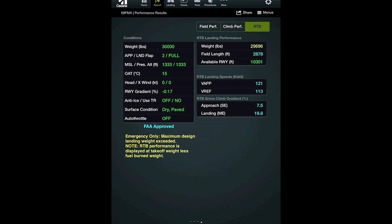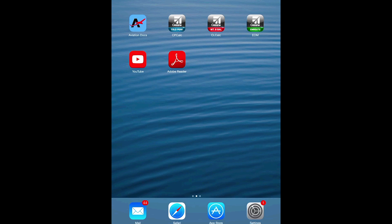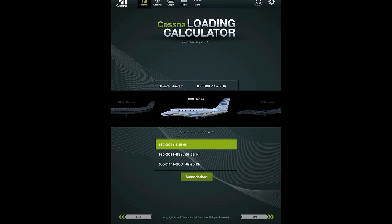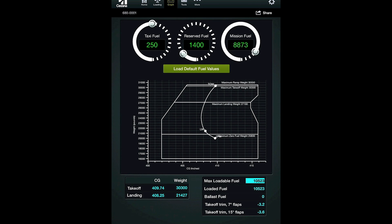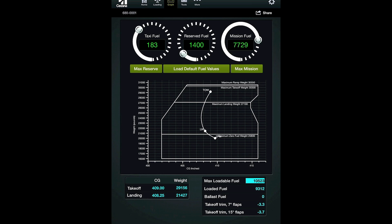CPCalc covers all current production Citations and some earlier models. CLCalc is the Cessna loading calculator. It uses an aircraft-specific weight and balance database along with user inputs for passengers, cargo, and fuel to determine the weight and balance for the flight. CLCalc also covers current production Citations and some earlier models, as well as the 208 and 208 Bravo Cessna Caravans.